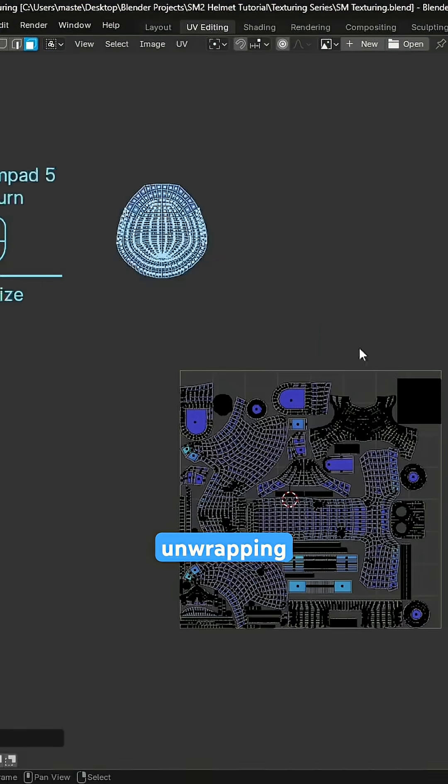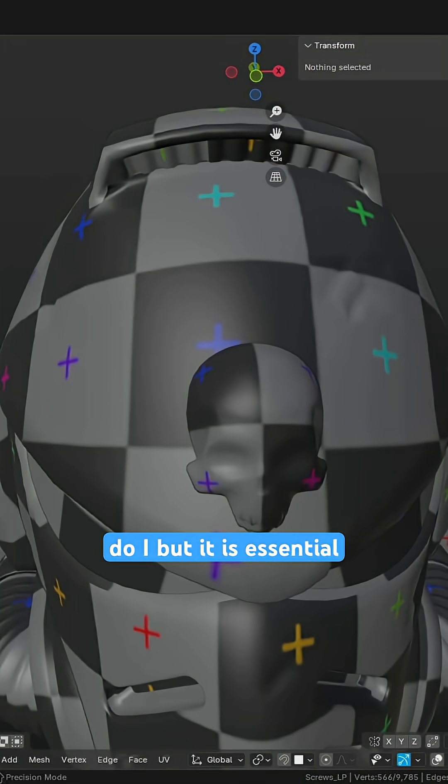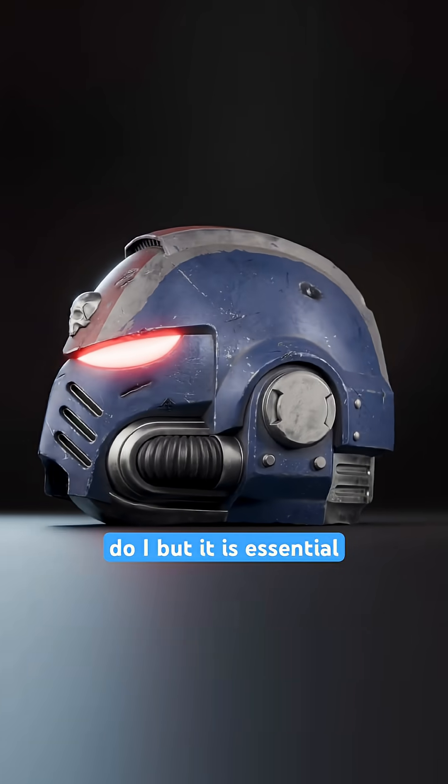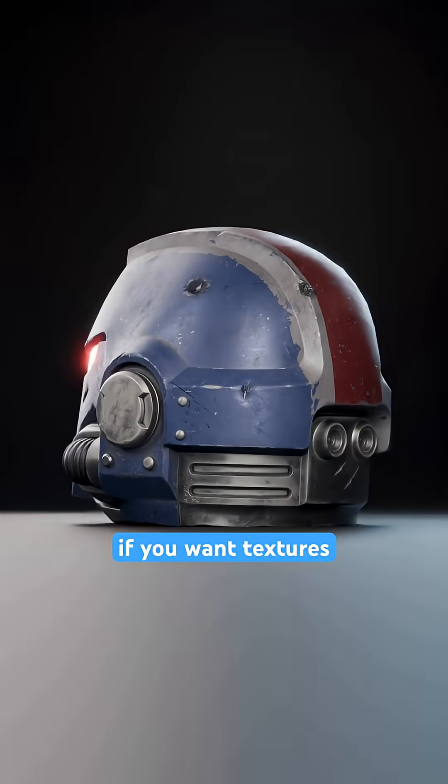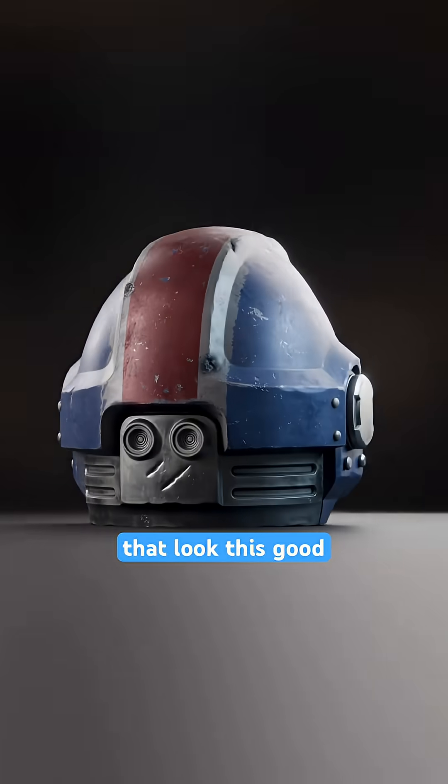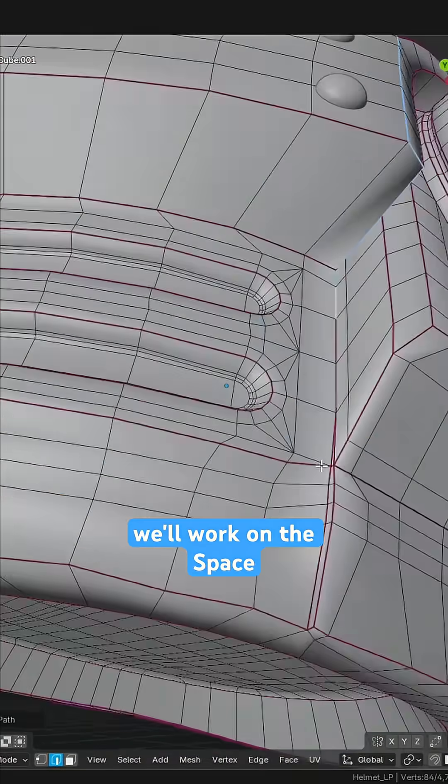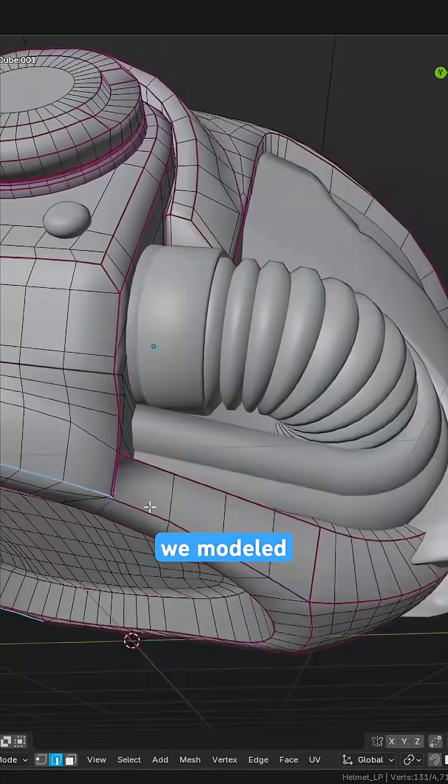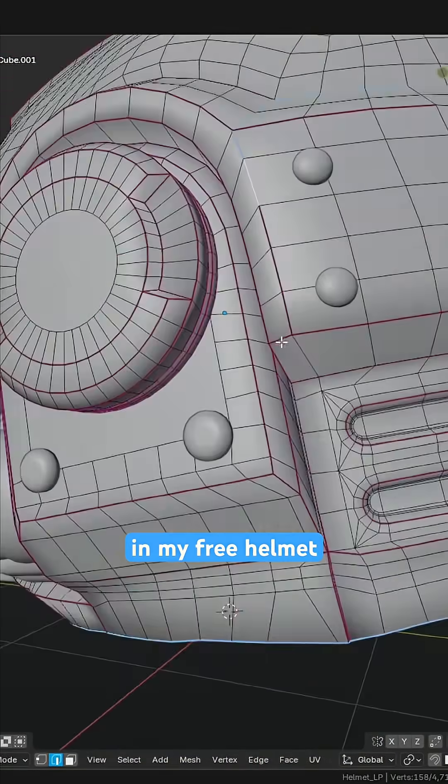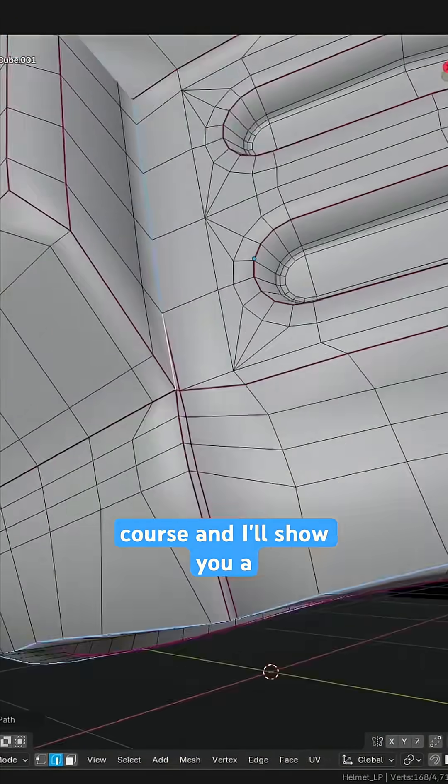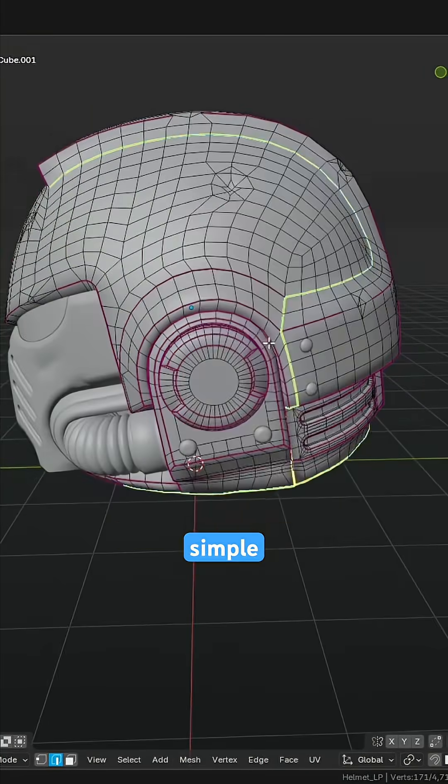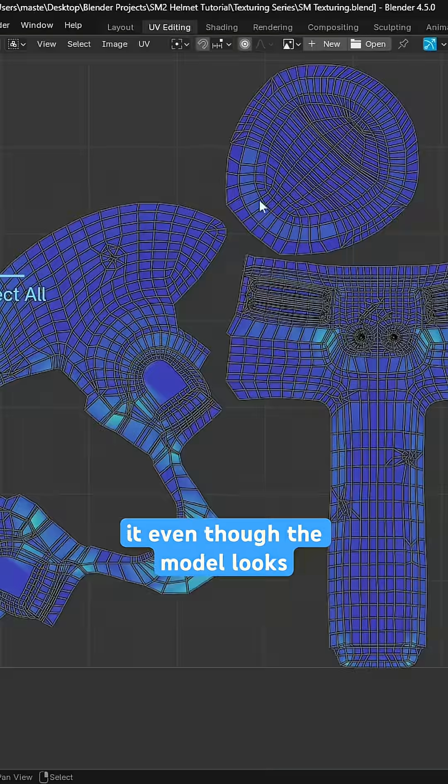Do you hate UV unwrapping? Honestly, so do I, but it is essential if you want textures that look this good. In this tutorial, we'll work on the Space Marine helmet we modeled in my free helmet modeling course and I'll show you a simple approach to unwrapping it.